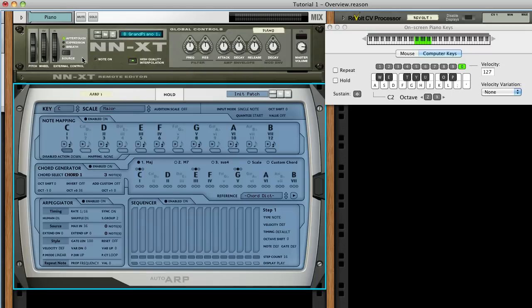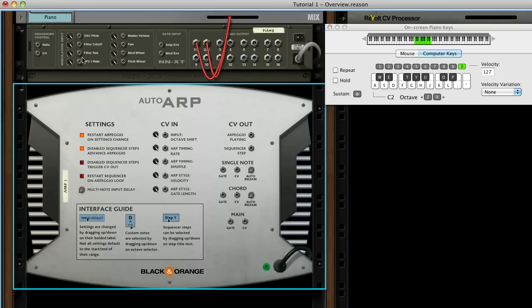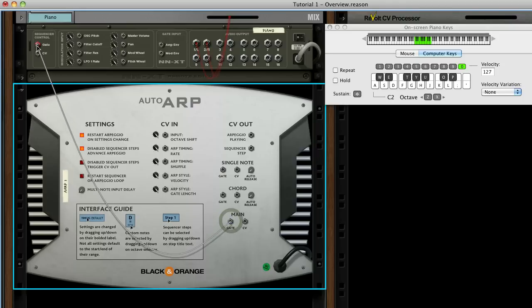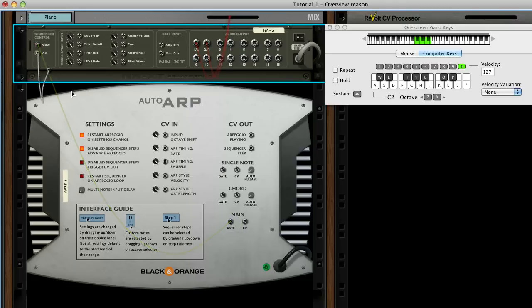Press the Tab key to go to the back of the rack. As you can see, AutoARP has quite a few connections, but for now we'll focus on the main outputs. Connect the matching outputs to the sequencer control inputs on the instrument device.